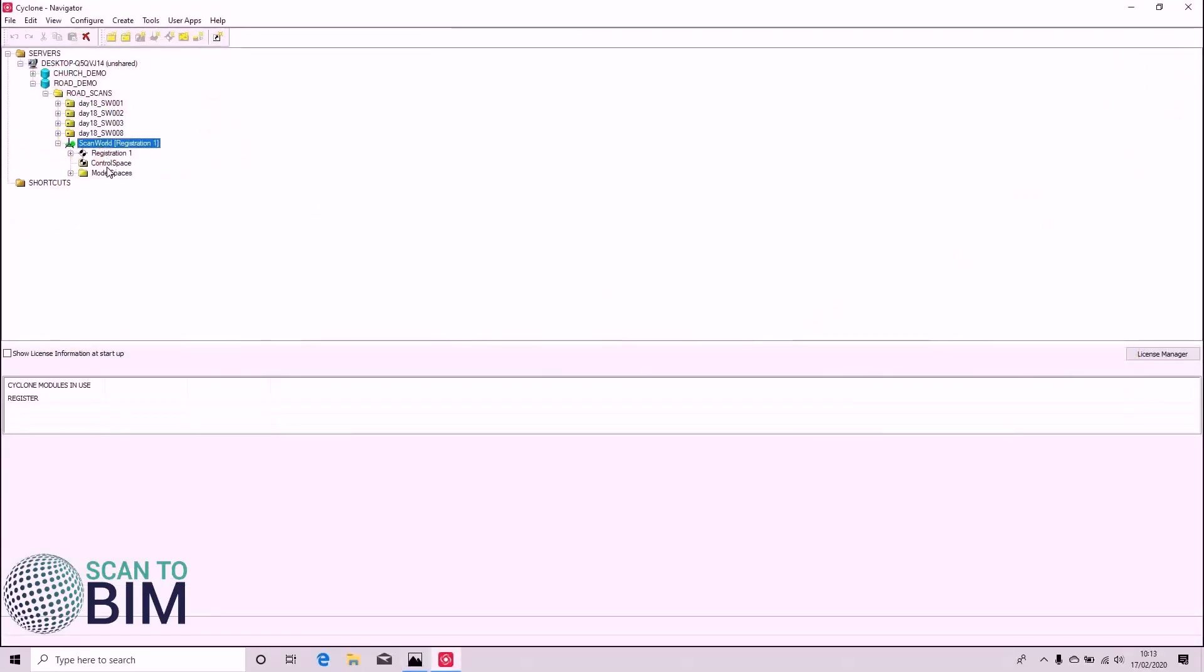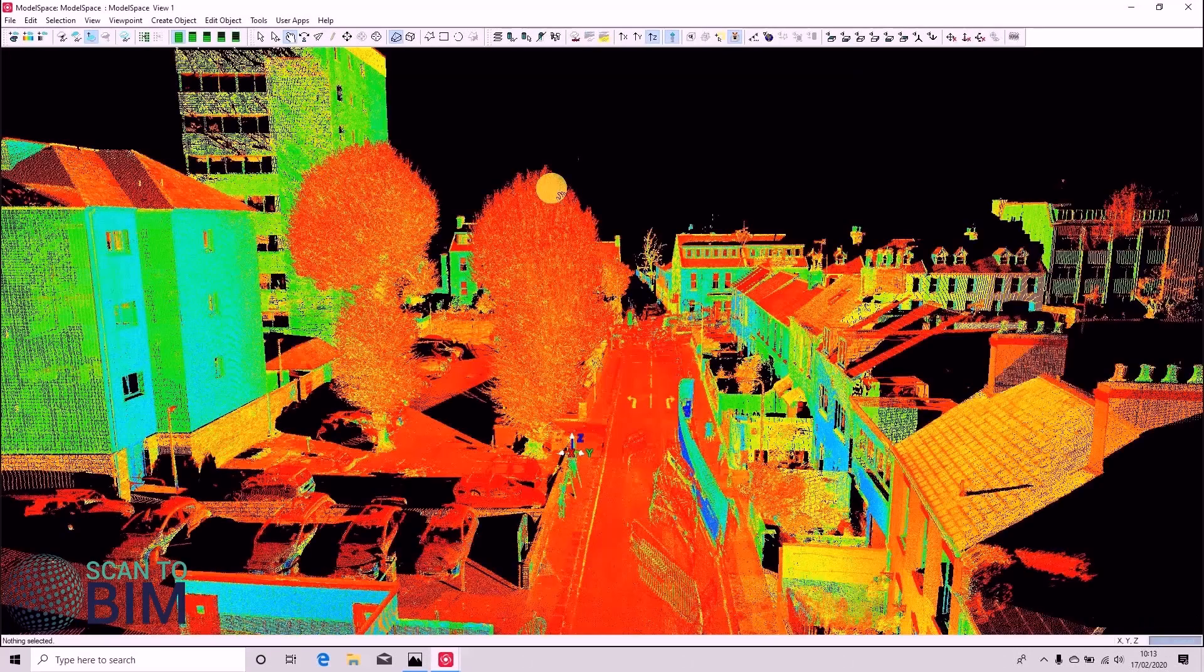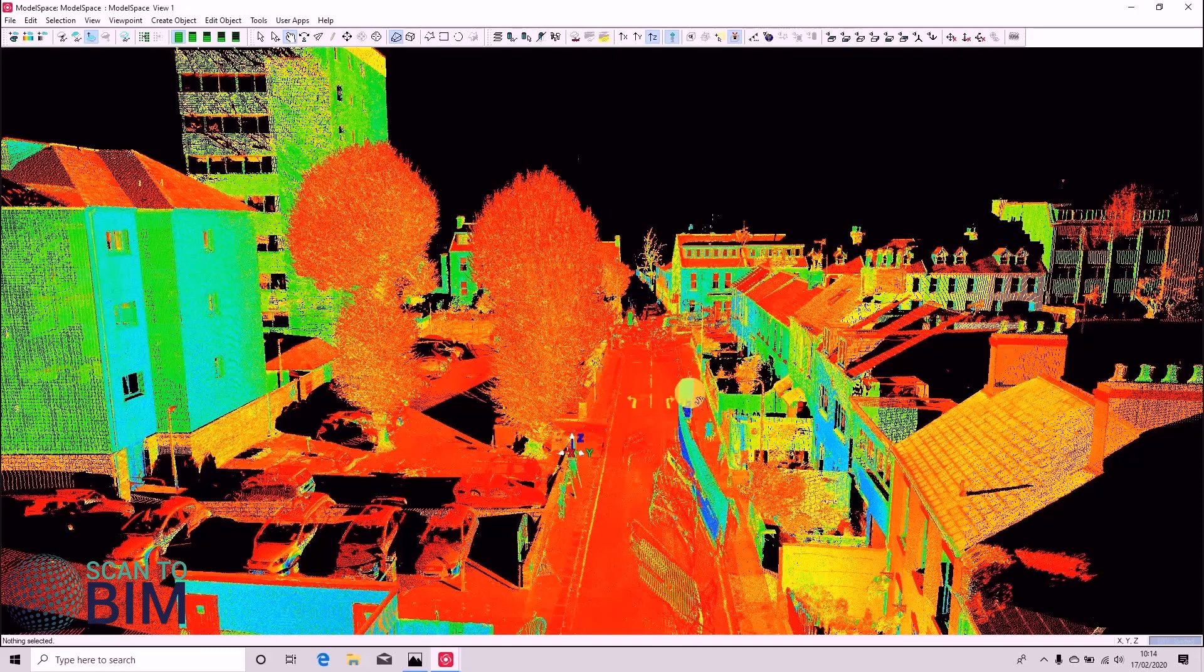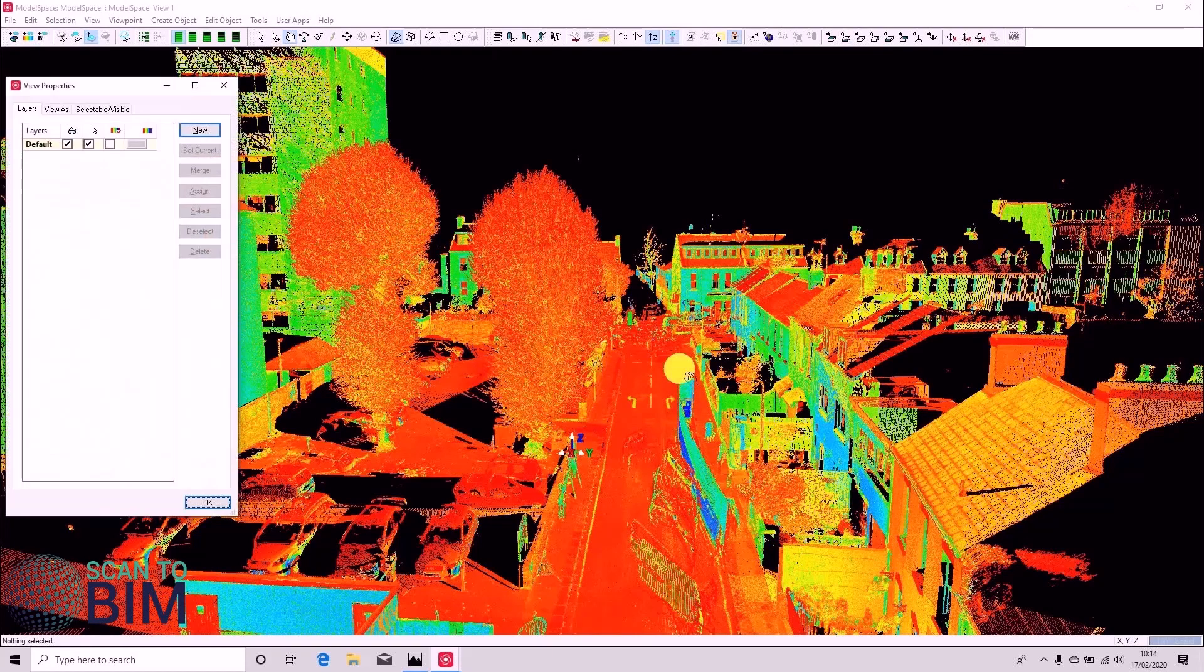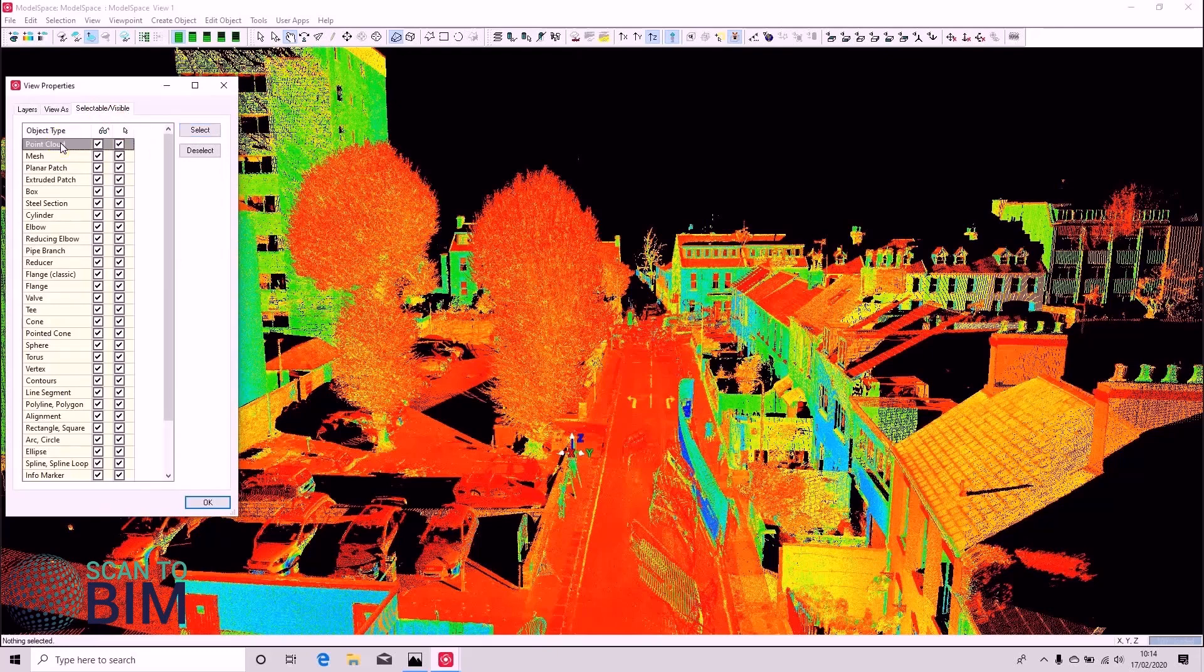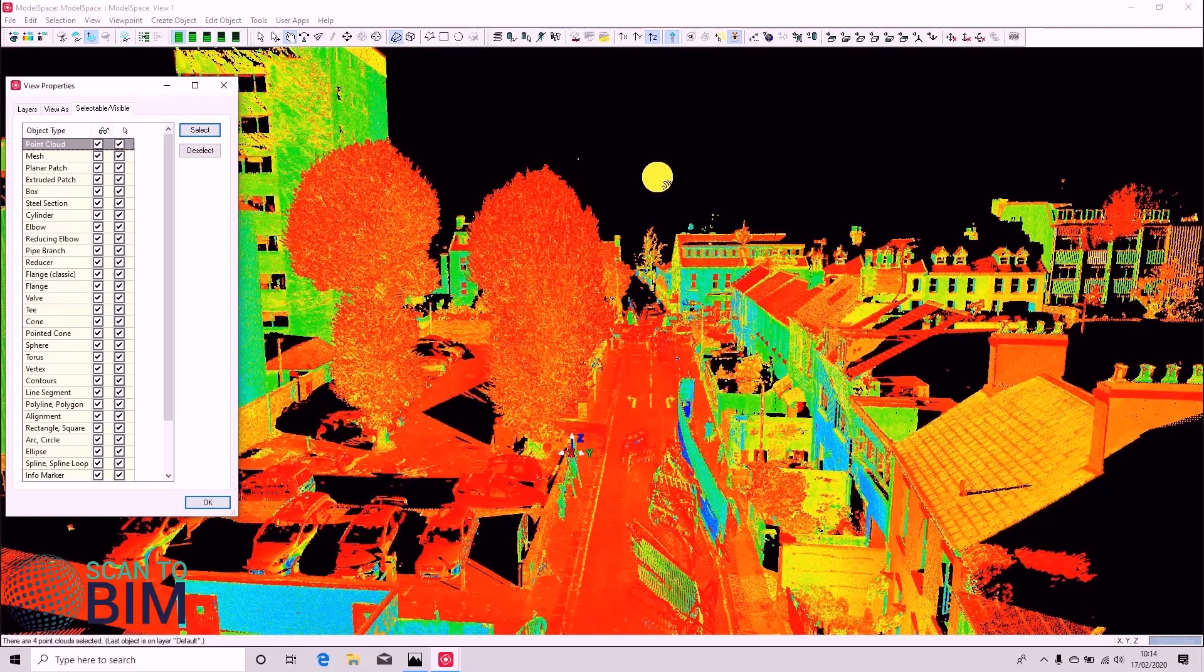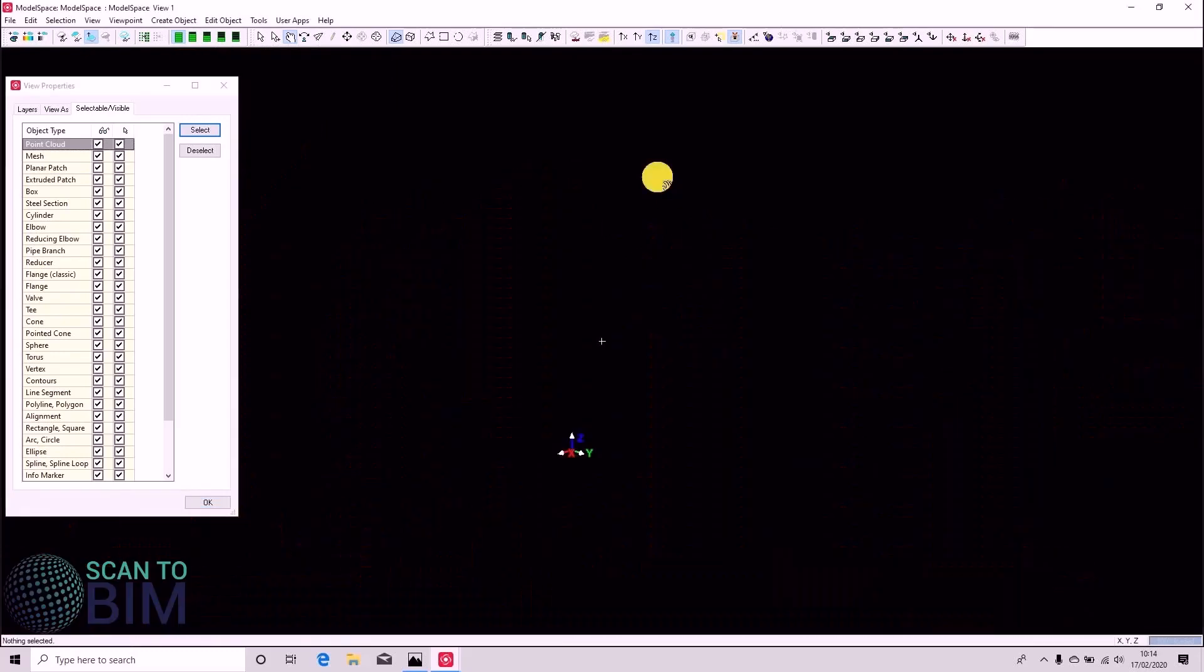So let's go ahead and open our registration. Now straight away we can see that there's noise still present in the scans. So I'm going to bring up the layers list by pressing Shift and L. And we're going to go to Selectable Visible. Just select the point cloud and press delete. Click OK to that message.